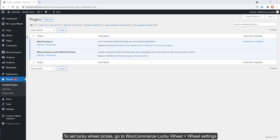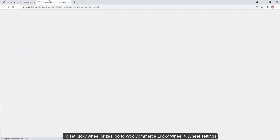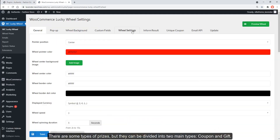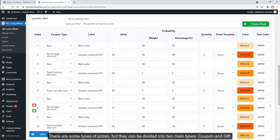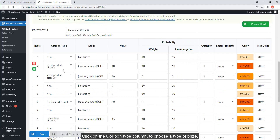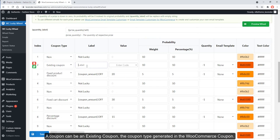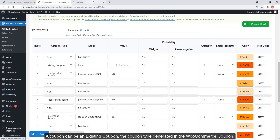To set Lucky Wheel prizes, go to WooCommerce Lucky Wheel > Wheel Settings. There are some types of prizes, but they can be divided into two main types: coupon and gift. Click on the coupon type column to choose a type of prize. A coupon can be an existing coupon — the coupon type generated in the WooCommerce coupon.